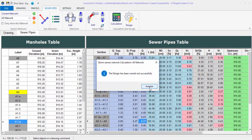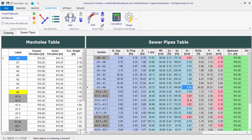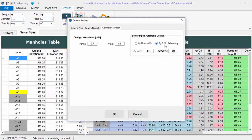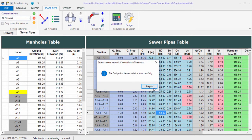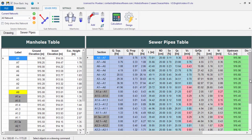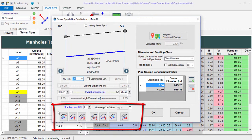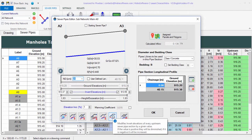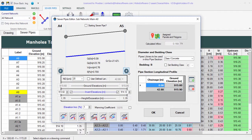If we change the design condition in the project's general settings and run the design again, there are improvements in the full flow velocity, but at the cost of increasing diameters — this does not seem to be the best solution. It is more reasonable to return to the previous design condition and manually modify those sewer pipe sections with problems. The sewer pipes editor dialog offers a number of design tools explained in detail in the tutorial linked in the transcript.